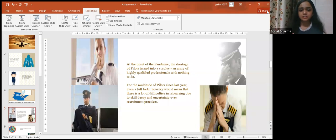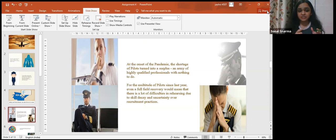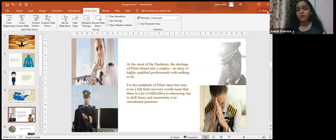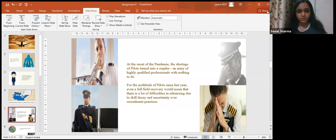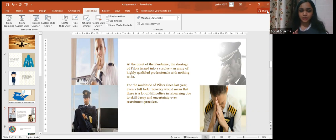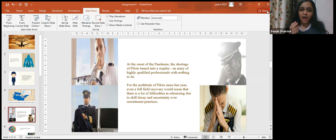In the early months of the pandemic, everyone was waiting for things to return to normal. This trend has disappeared. Airlines are adding one more year to recovery predictions, and no one is waiting for a miracle to happen. Meanwhile, the same problem persists. At the onset of the pandemic, the shortage of pilots turned into a surplus—an army of highly qualified professionals with nothing to do.